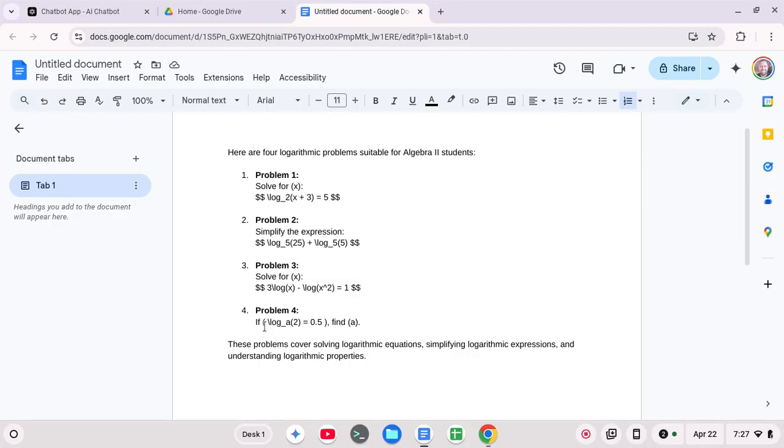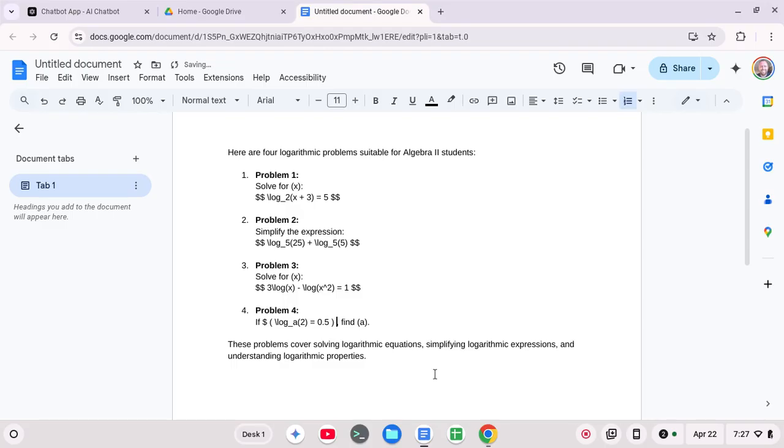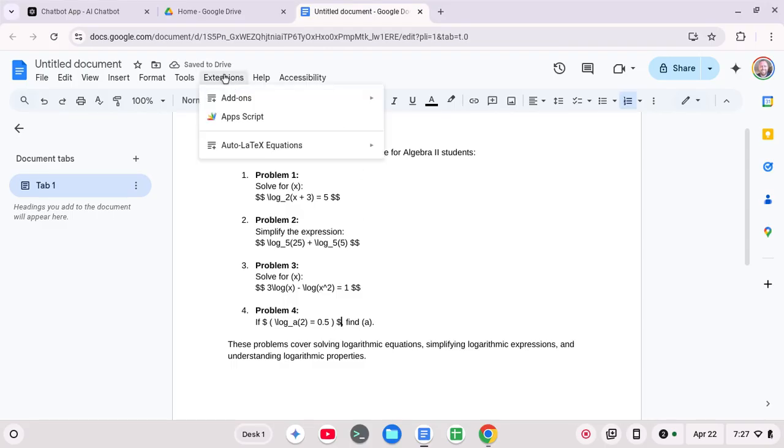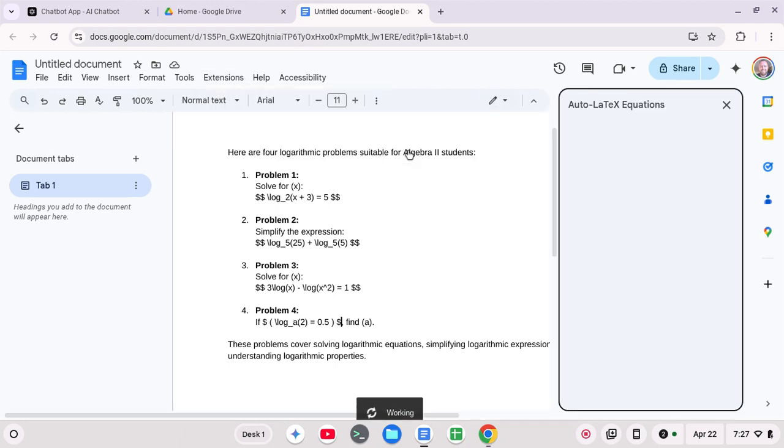Now this one here, let's see. Sometimes you can do in line with one dollar sign. Let's see if that works. Okay. And what I'm going to do is I'm going to go to my extensions. And this is an extension I installed called auto LaTeX equations. I'm going to click start.